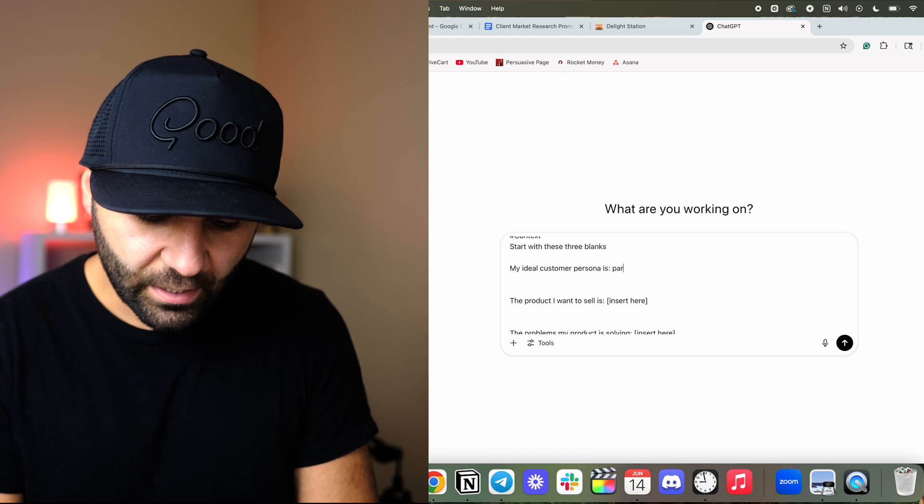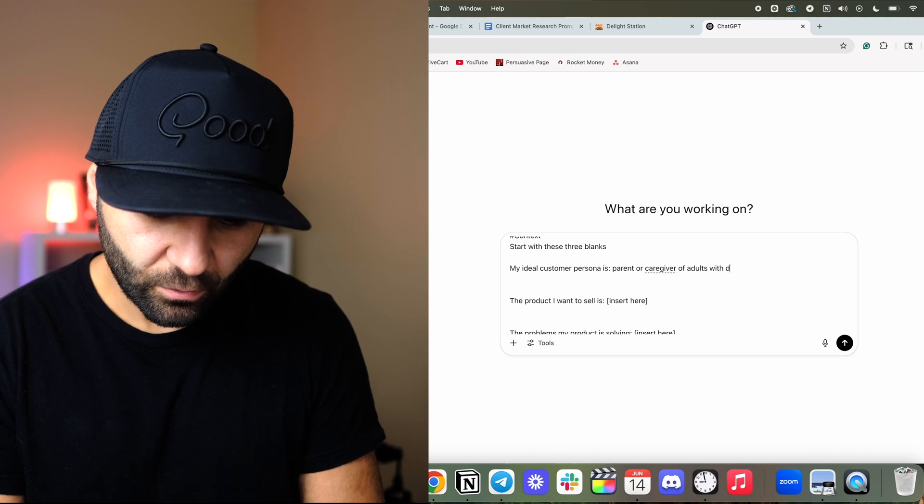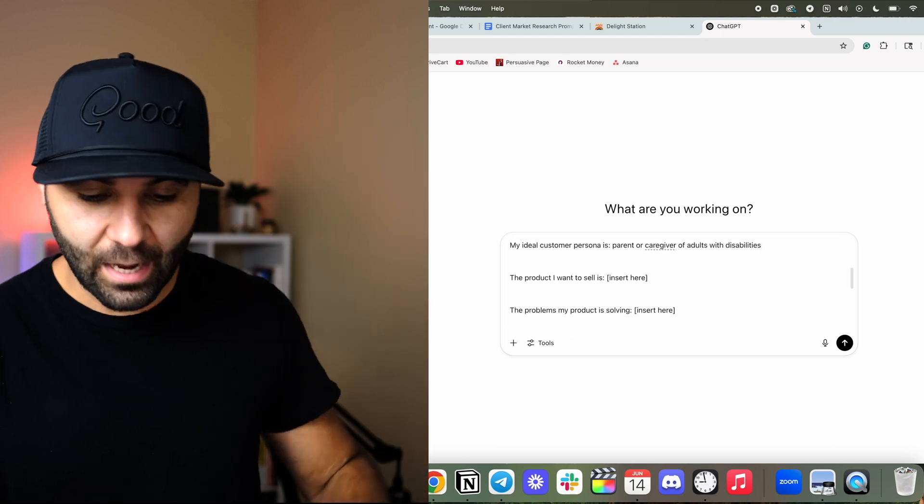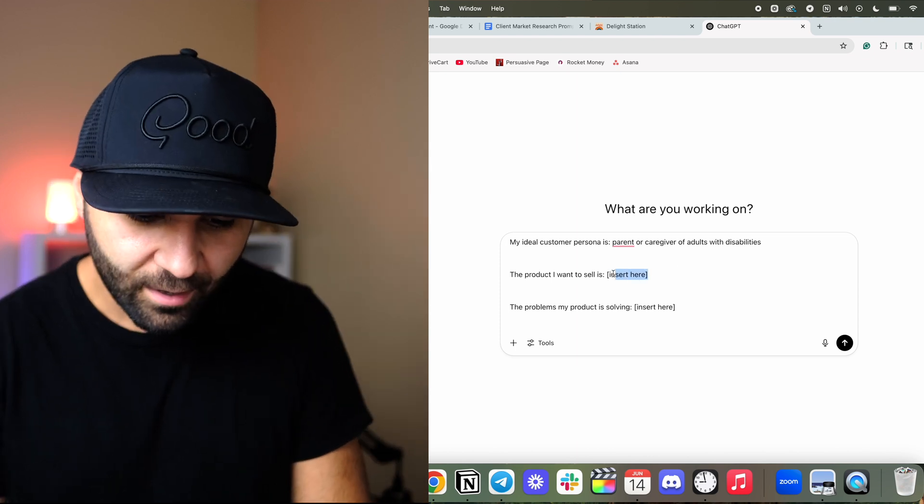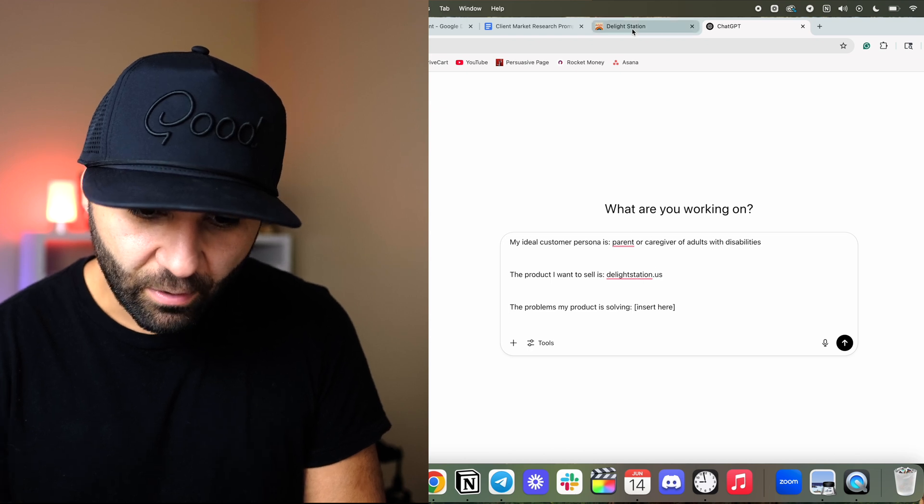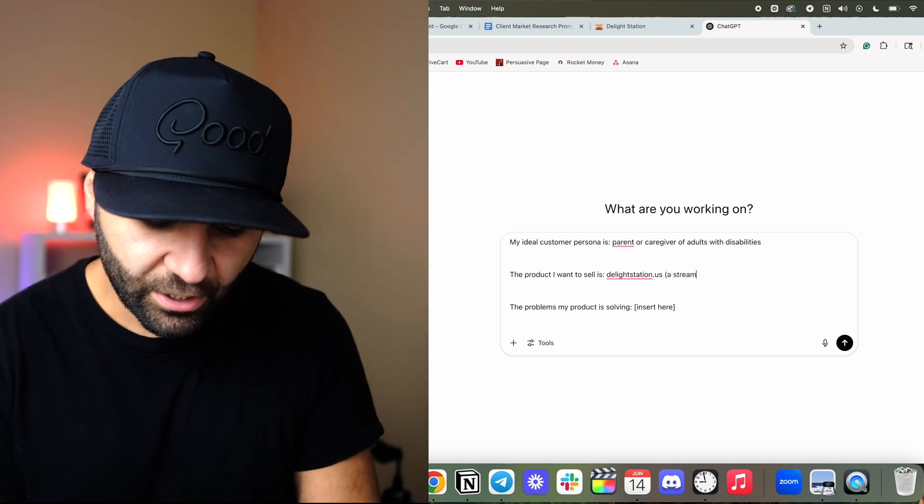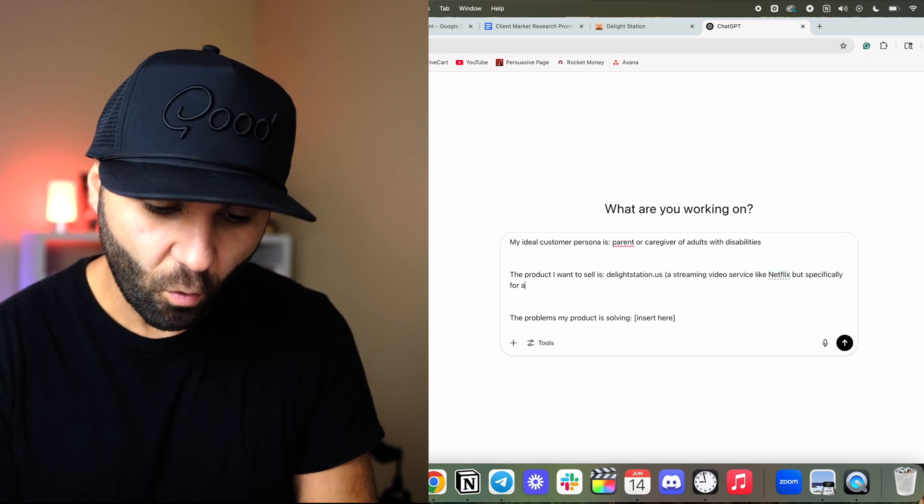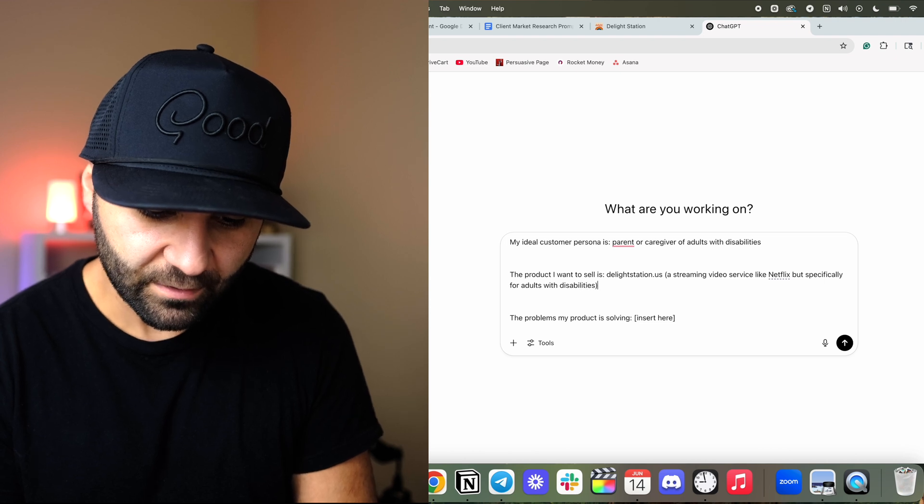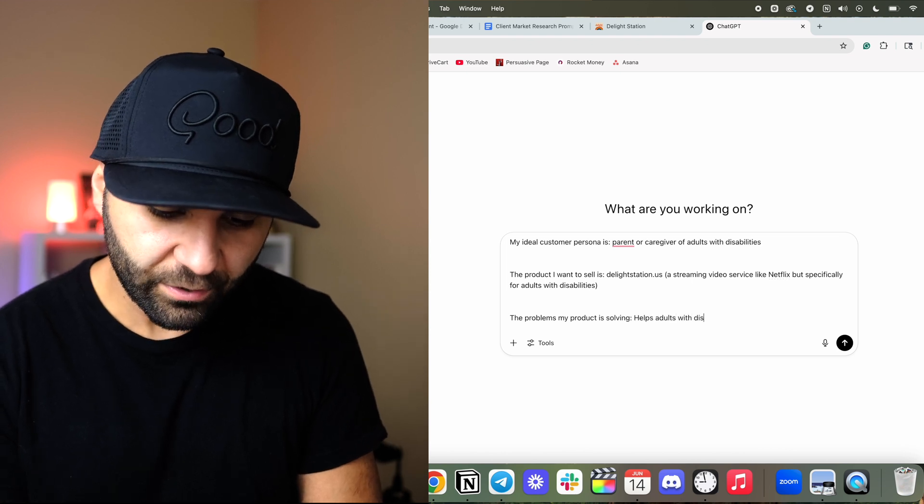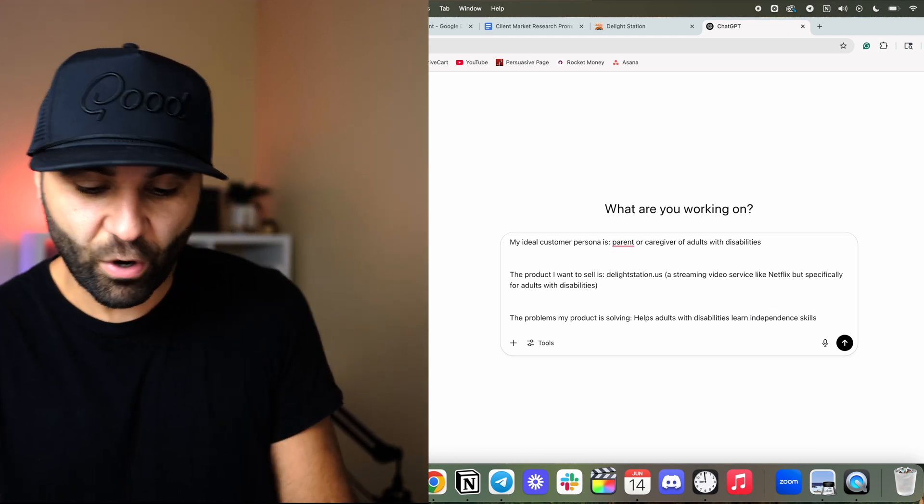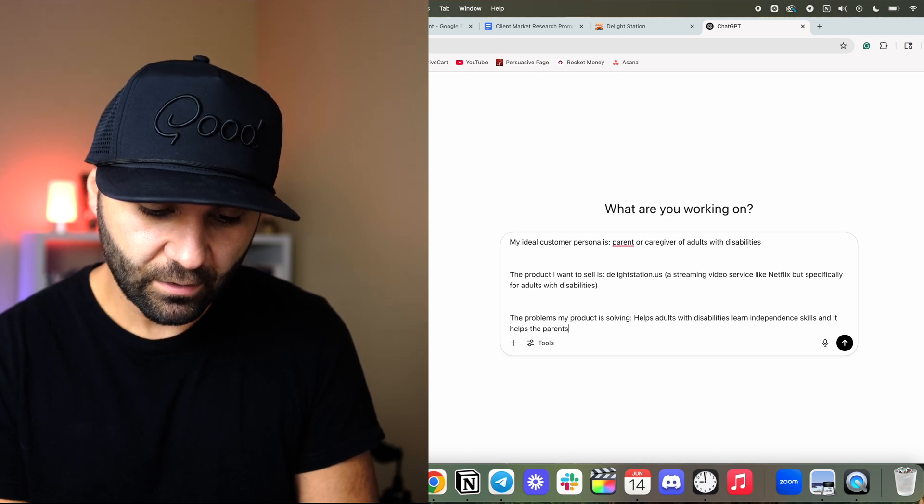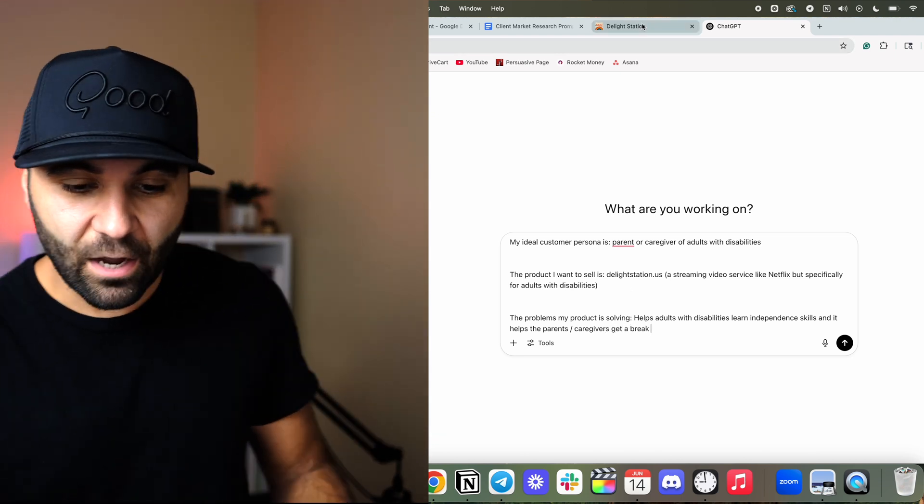So it needs a little finagling. My ideal customer persona is parent or caregiver of adults with disabilities. I mean, top of the moon here. This is not specific. I'm like, you're doing my market research, not me. The product I want to sell is delightstation.us, which is a streaming video service like Netflix but specifically for adults with disabilities. And the problem that my product is solving is helps adults with disabilities learn independence skills. And it helps the parents, caregivers get a break, which is a big, big thing in this industry.